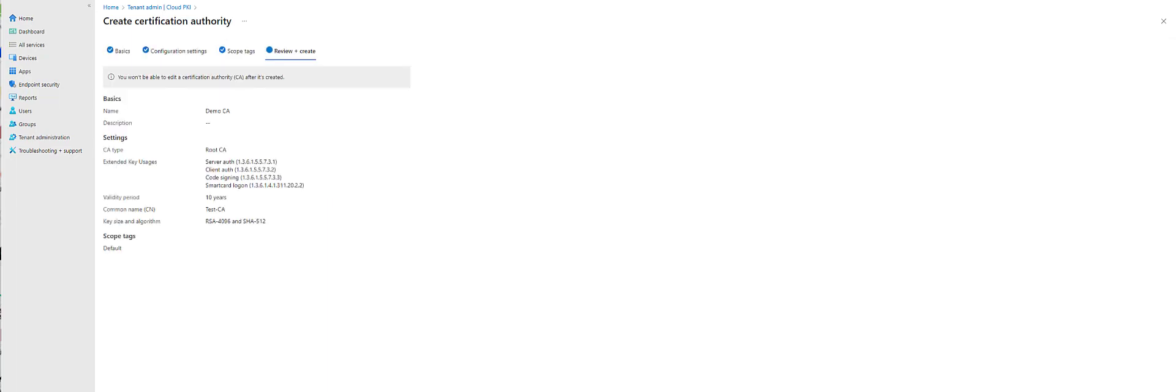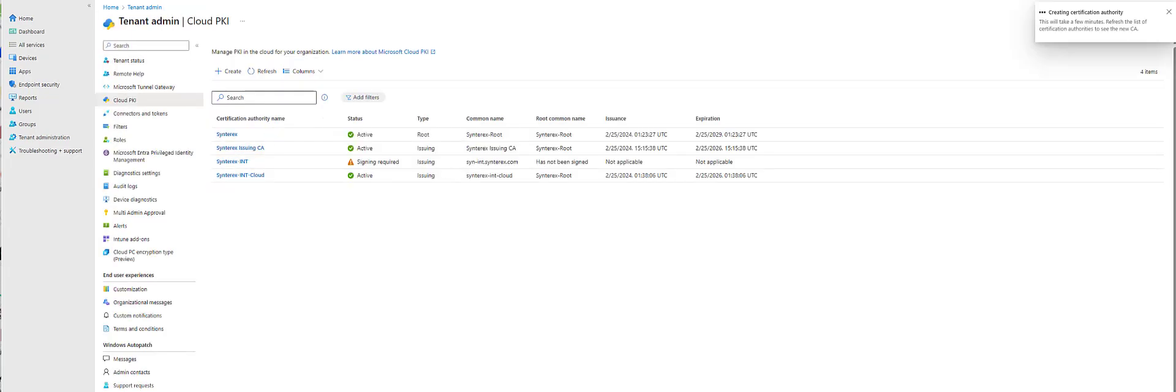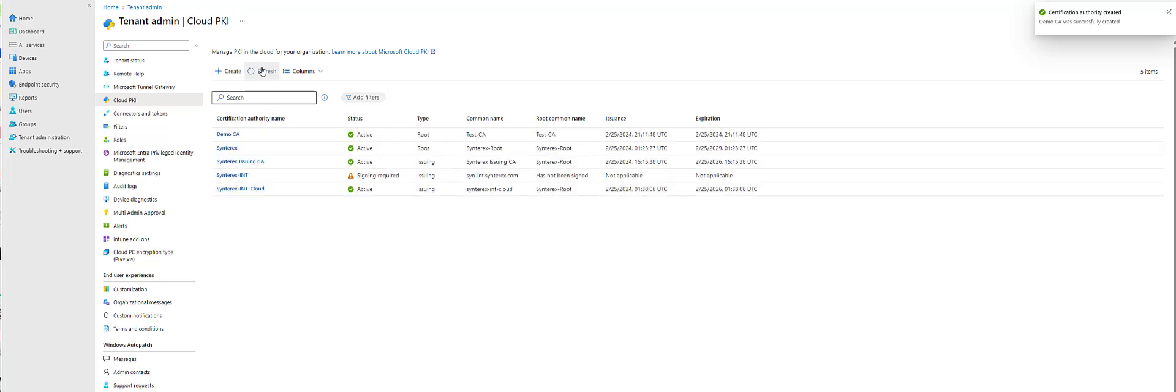You want to make sure you double check everything here because at this juncture, you can't actually delete them, which is kind of tricky. So from here, we're going to click Create and it's going to build that CA. It'll just take a minute or two here to refresh. We now see our Demo CA.